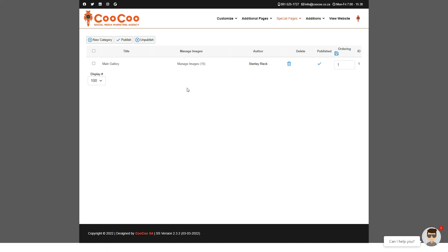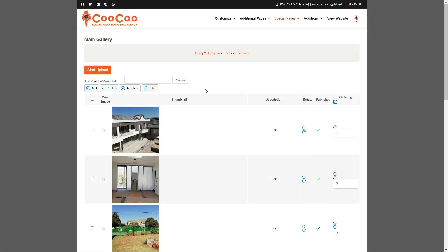If you are not completely happy with the initial 10 images or if you would like to add more images to your Main Gallery, this is where you would do it. To add or edit your initial gallery, please click on the area where it says 10 images.